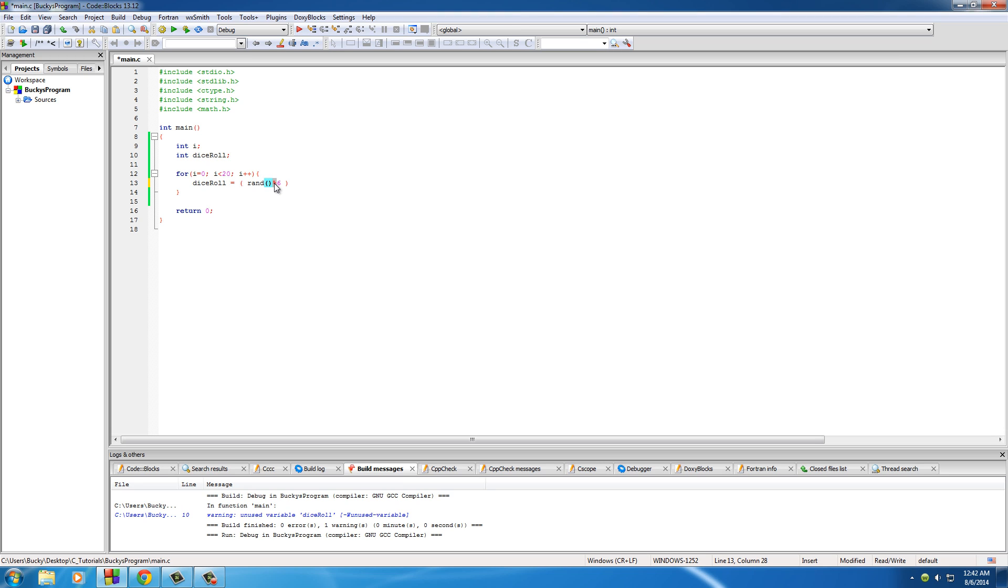So whenever you divide any number by 6, you're going to get the remainder 0. And that's if 6 fit into the number perfectly, like 36 divided by 6 gives you 0. Or it's going to give you the number 1 through 5. So this entire function is either going to give you 0, 1, 2, 3, 4, or 5.